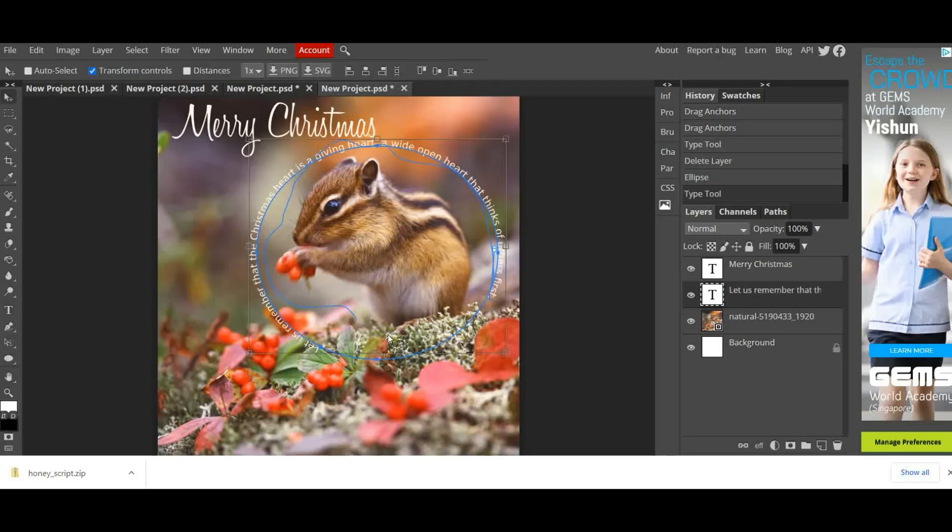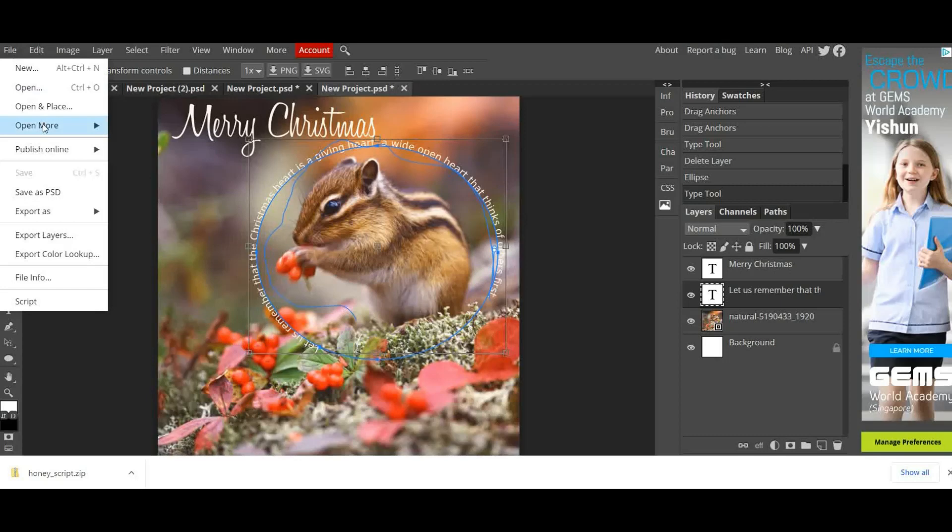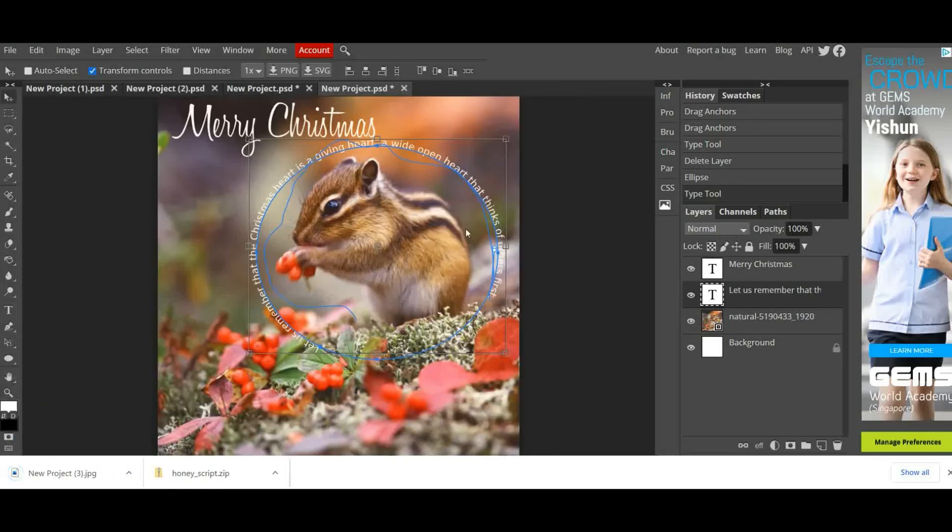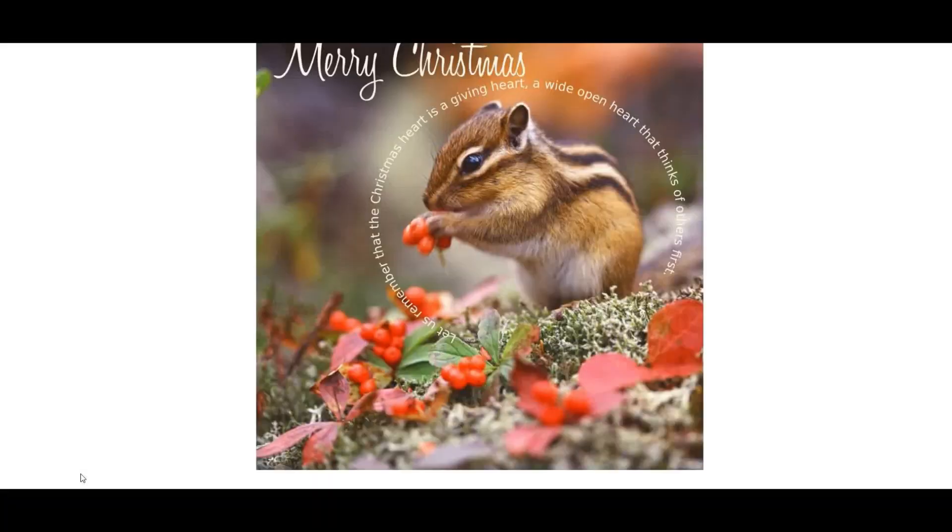Final thing to do is File, Export as a JPEG, press Save and it'll go in your downloads folder and it'll be there for you to share. Happy Christmas everybody!